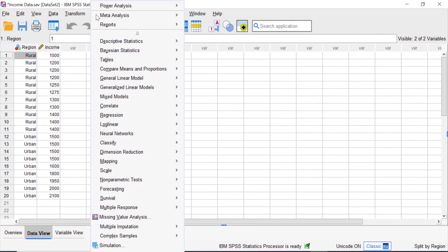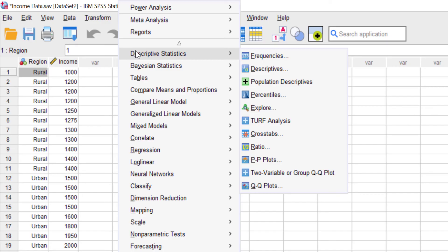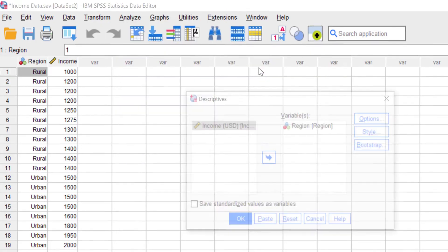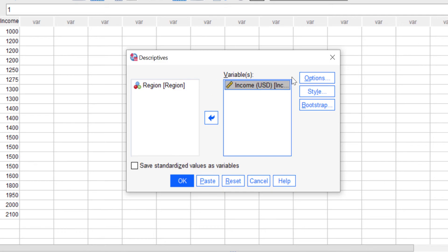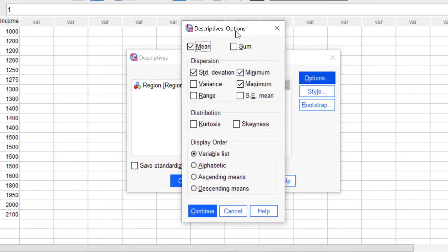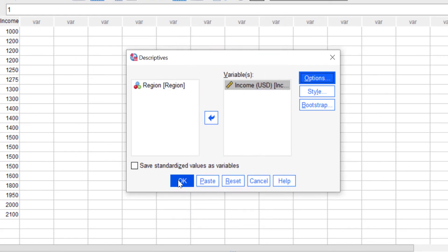To prove it, go to Analyze and choose a statistical analysis. For an easy example, choose Descriptive Statistics and then select Descriptives. Select the income variable, click the arrow button, and click Options to set what appears in the output window. Check Mean and Standard Deviation, then click Continue and OK.